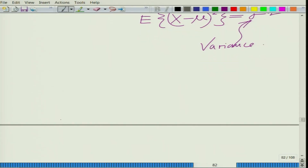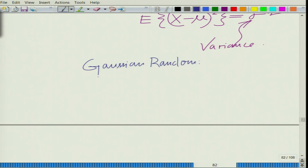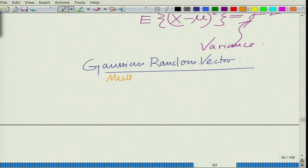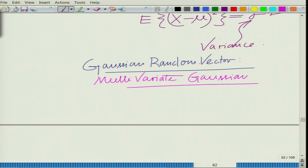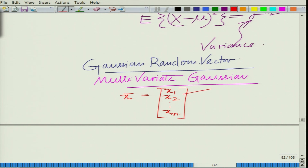Now, a Gaussian random vector is basically a collection of Gaussian random variables. The technically correct name for this is a multivariate Gaussian. We have the vector x-bar equals [x1, x2, ..., xn] and these are jointly Gaussian.